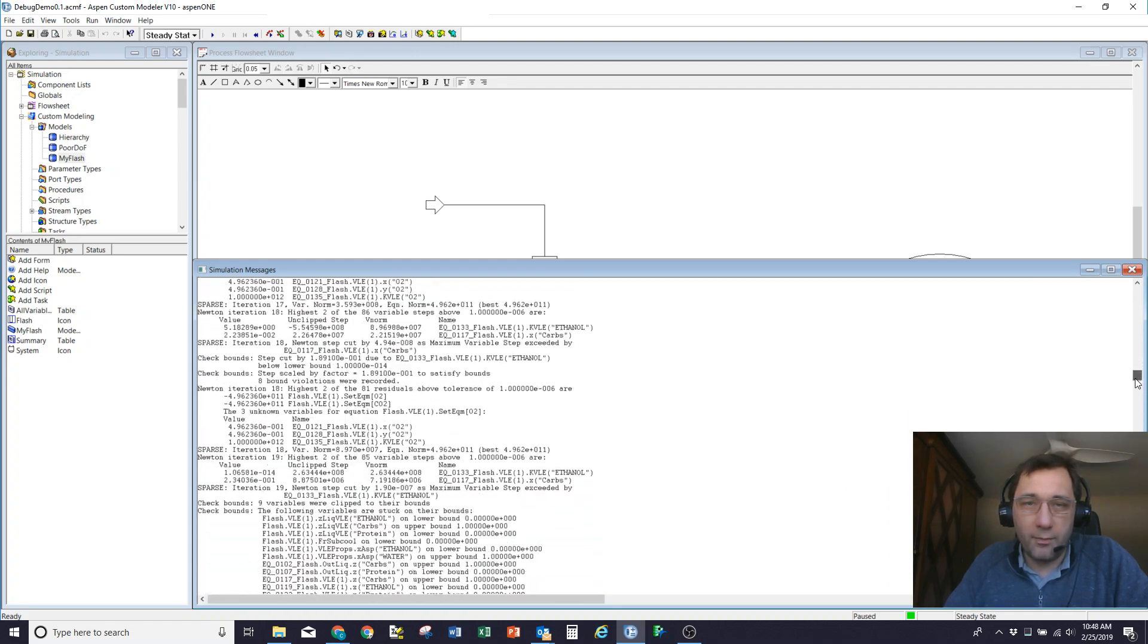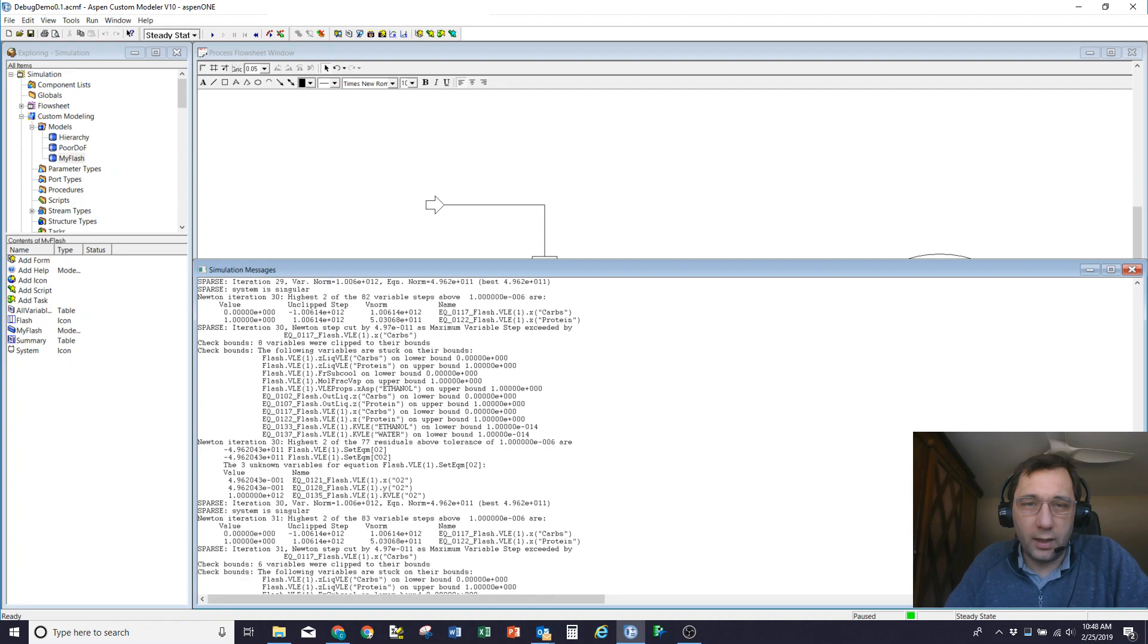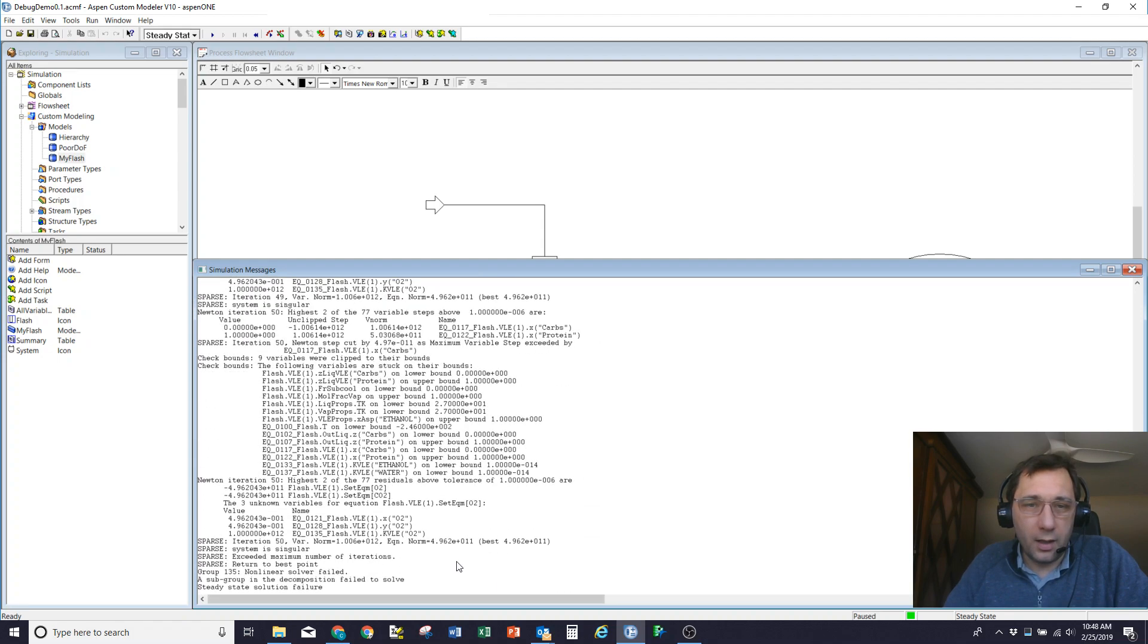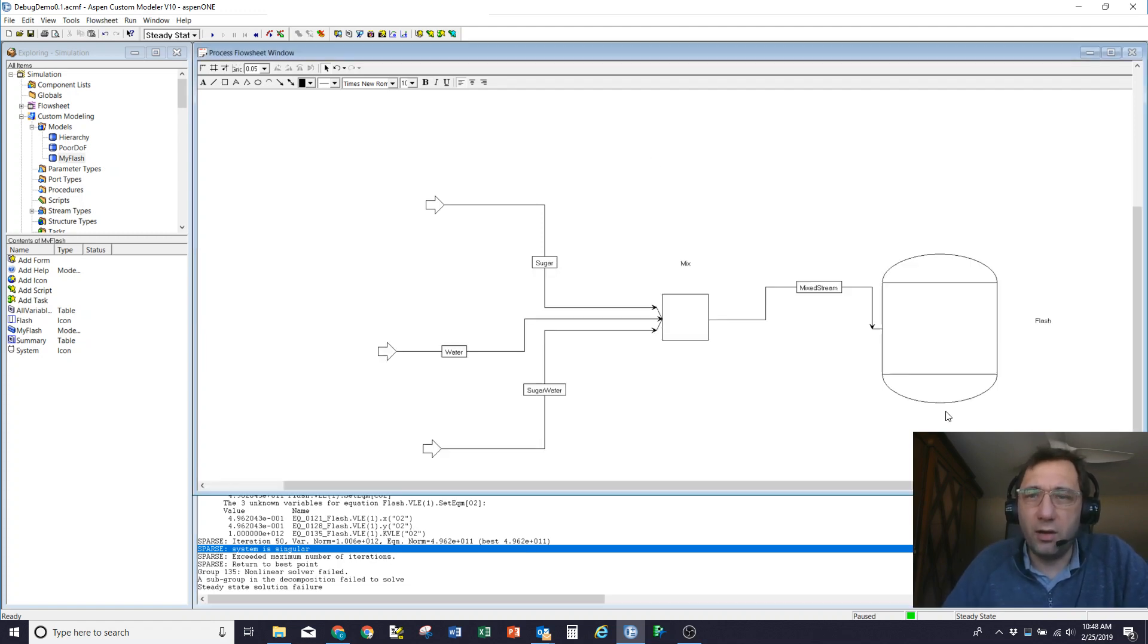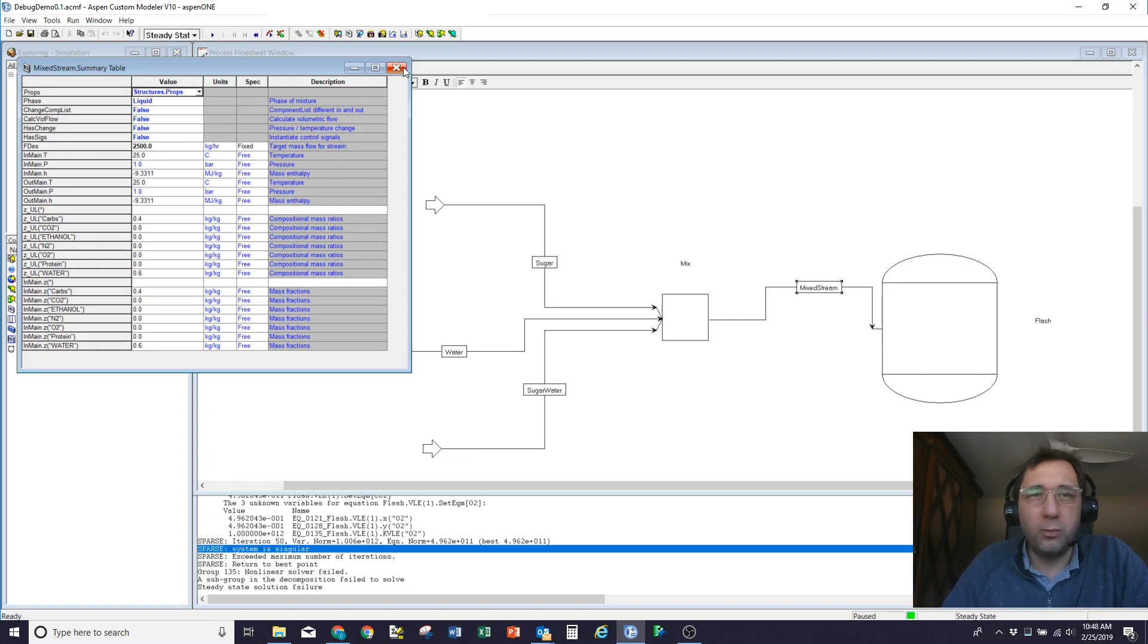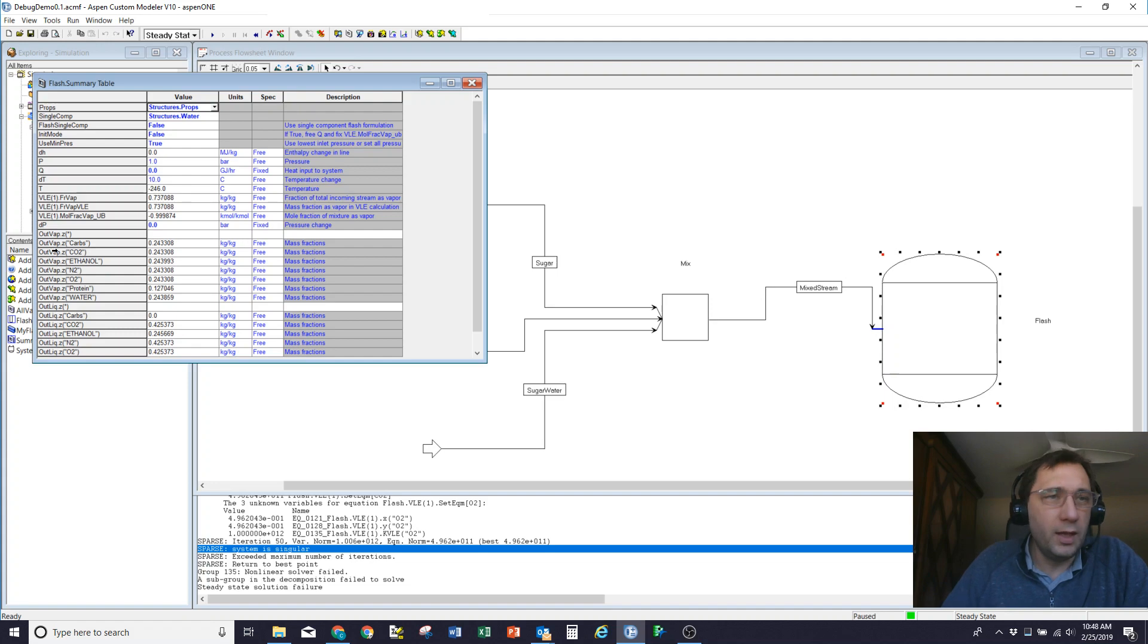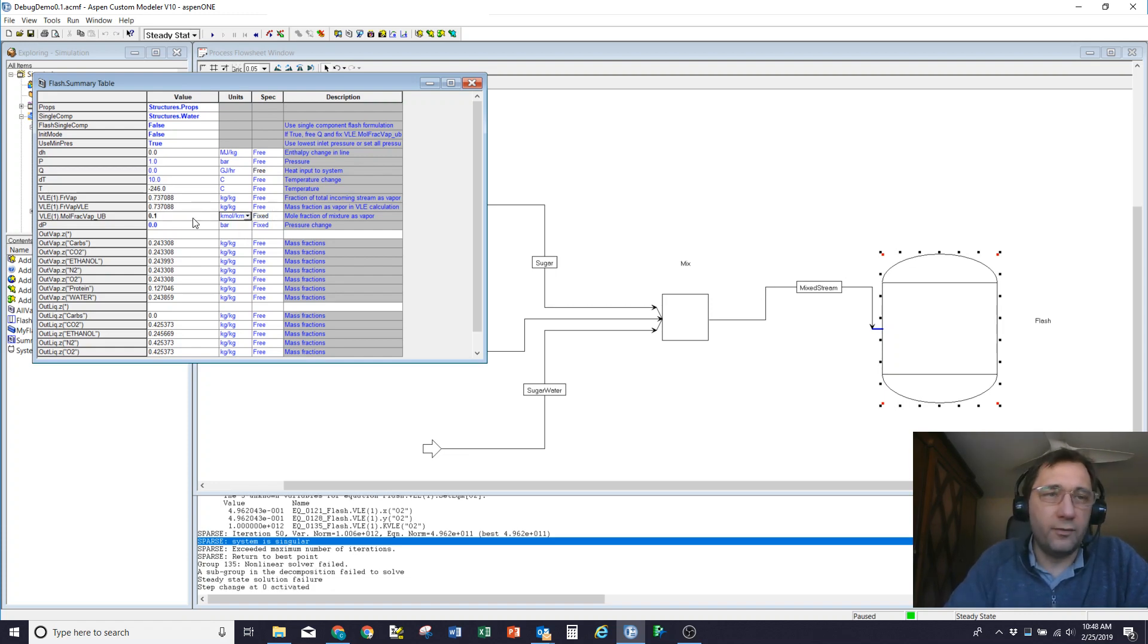So what the model is telling me is setting the duty to 0 and the pressure, the DP to 0 is tough, particularly since my incoming stream is 40% sugar, 60% water at 25C. So it's well away from the vapor liquid envelope. So what I'm going to do is I'm going to come into my flash, I'm going to make the problem easier. What I'm going to do is I'm going to say, for now, vary the amount of heat you're going to put in there, and instead have a molar vapor fraction of 10%.